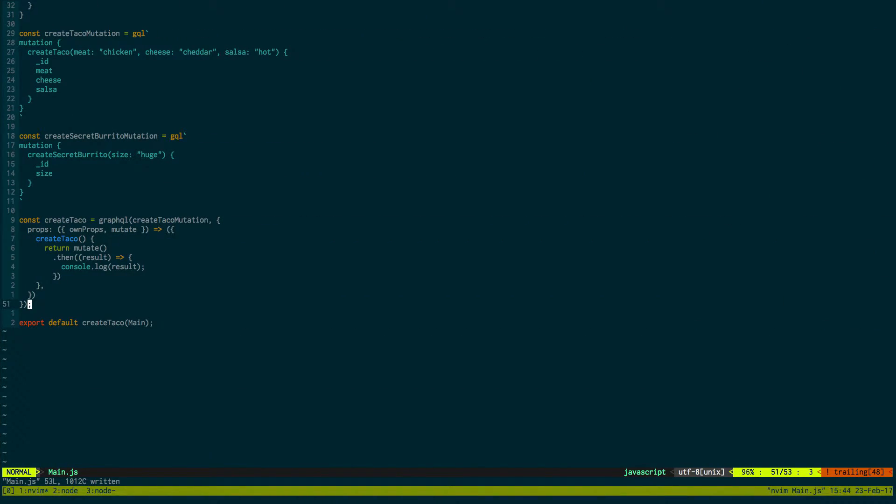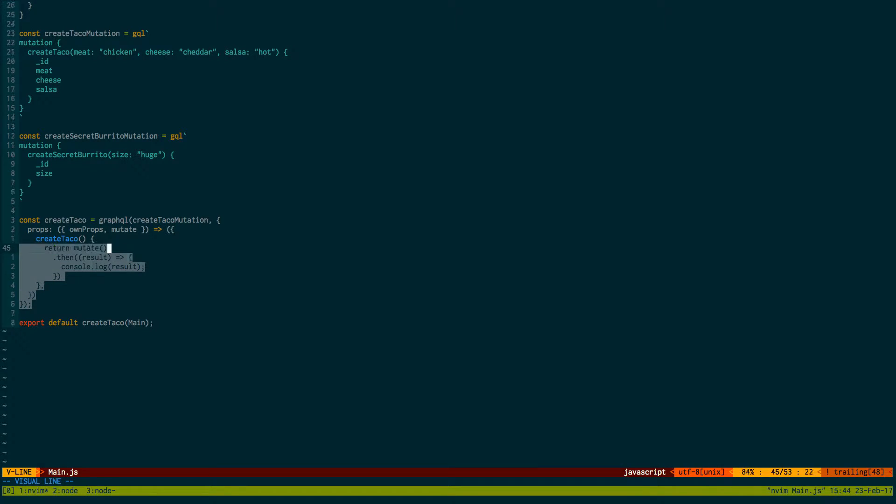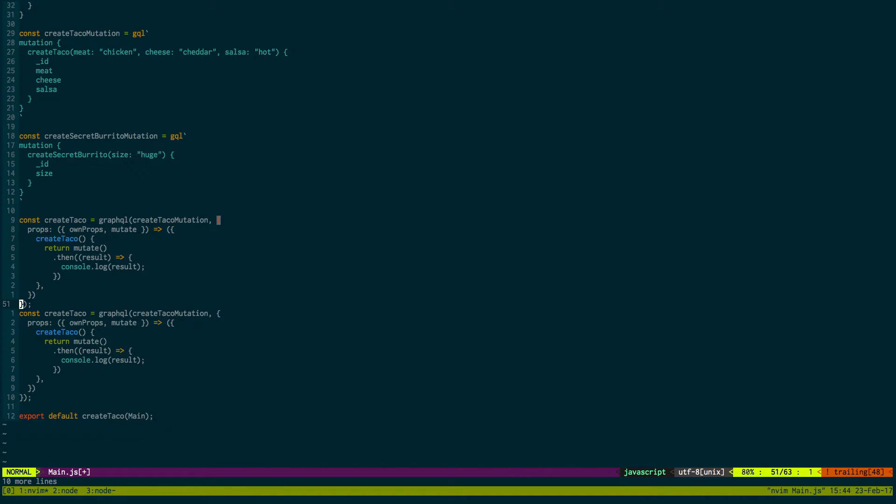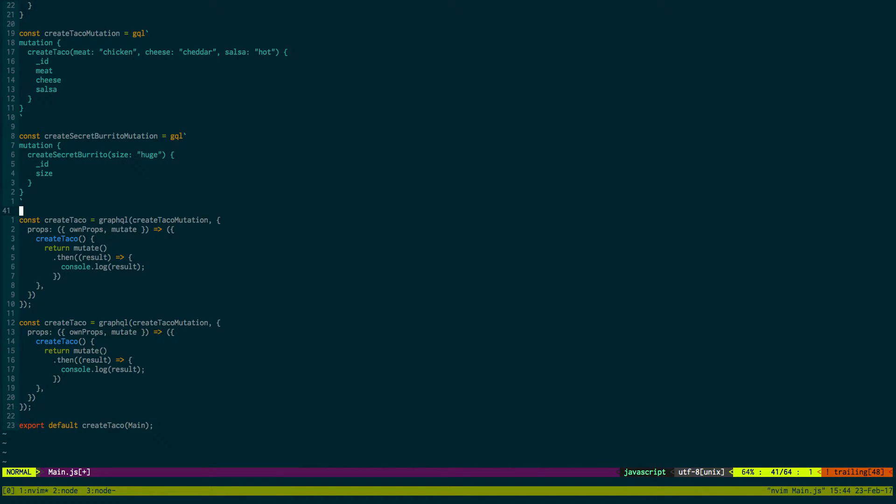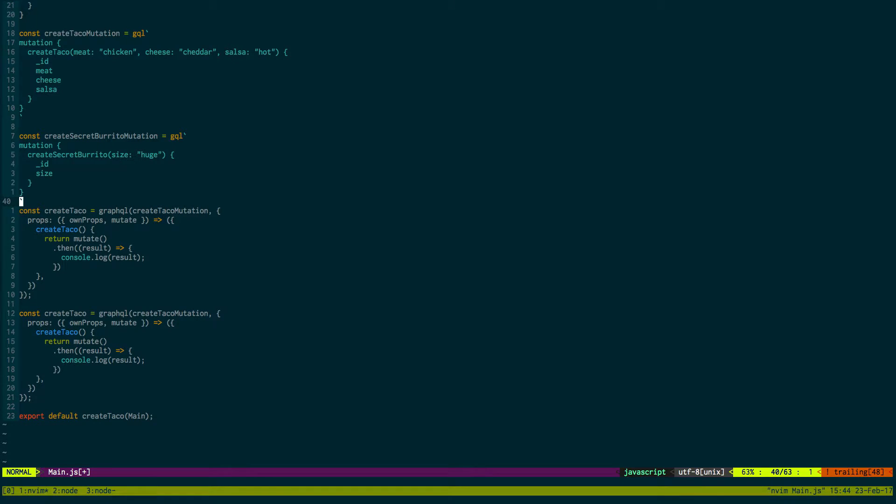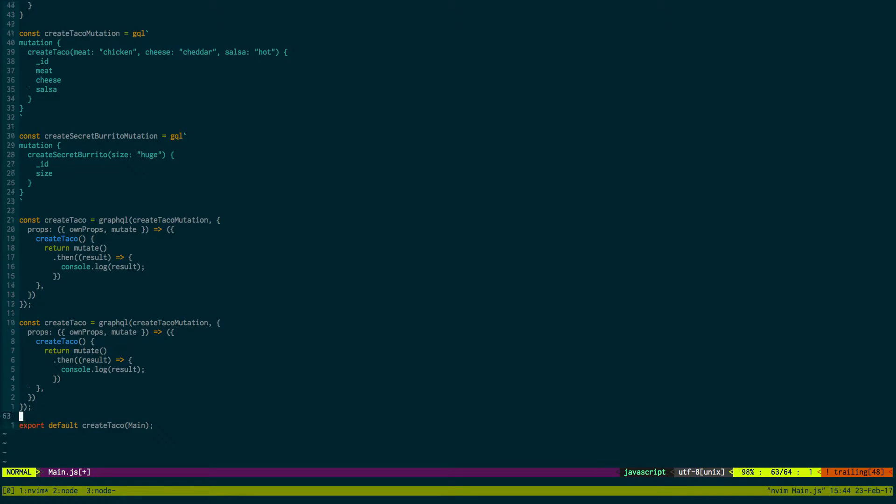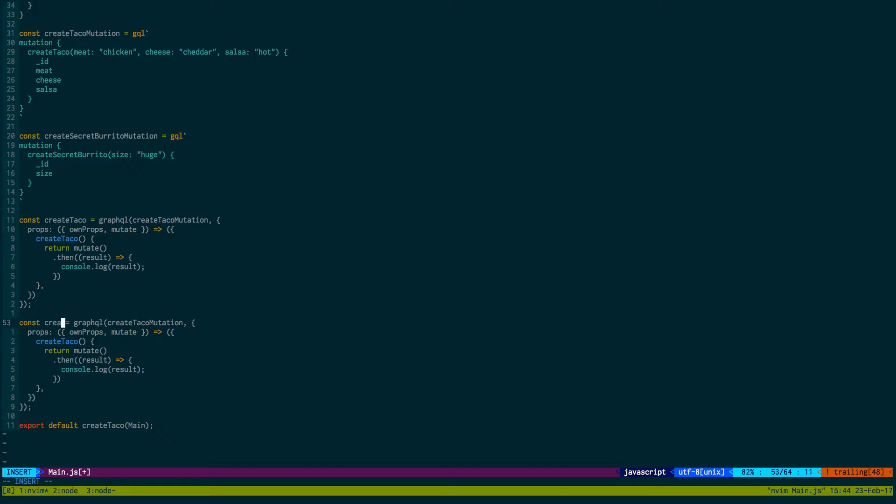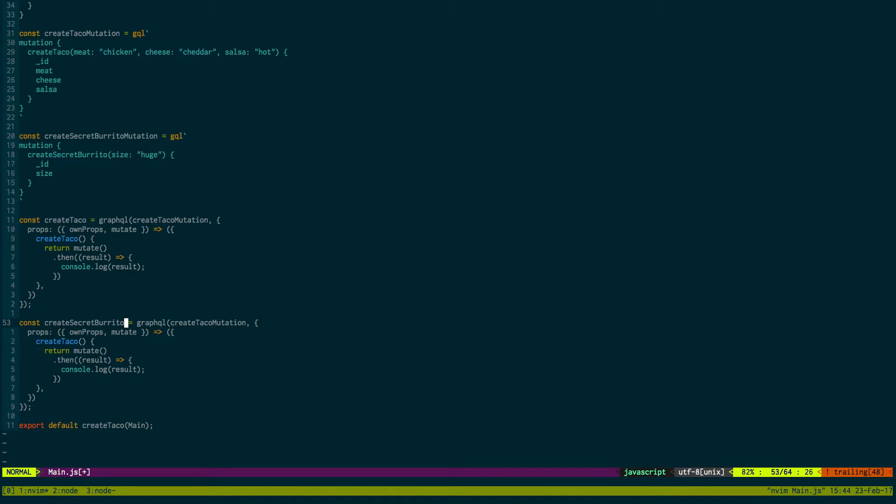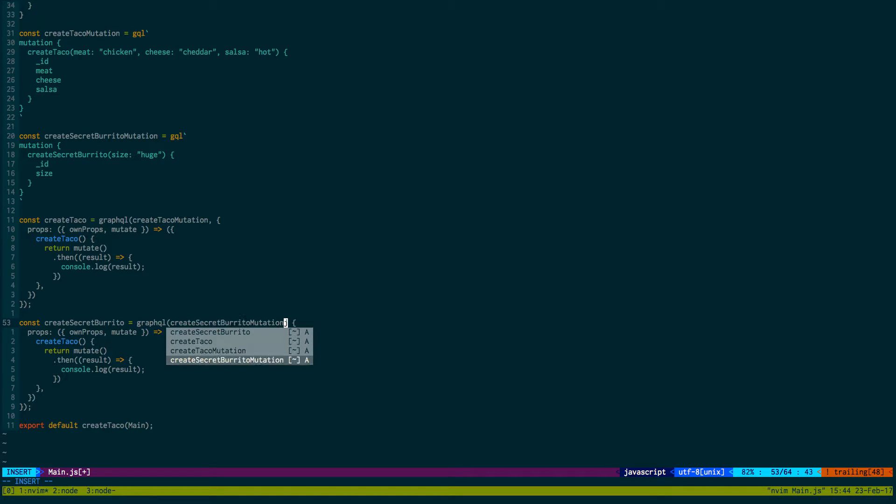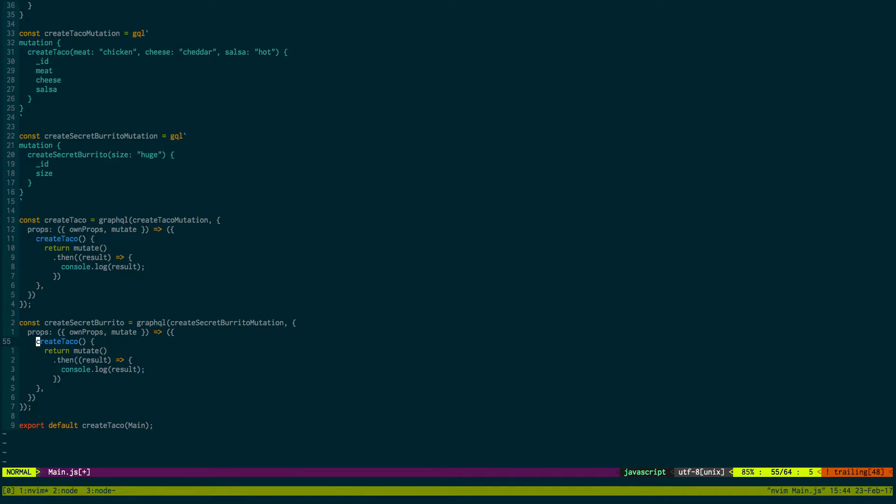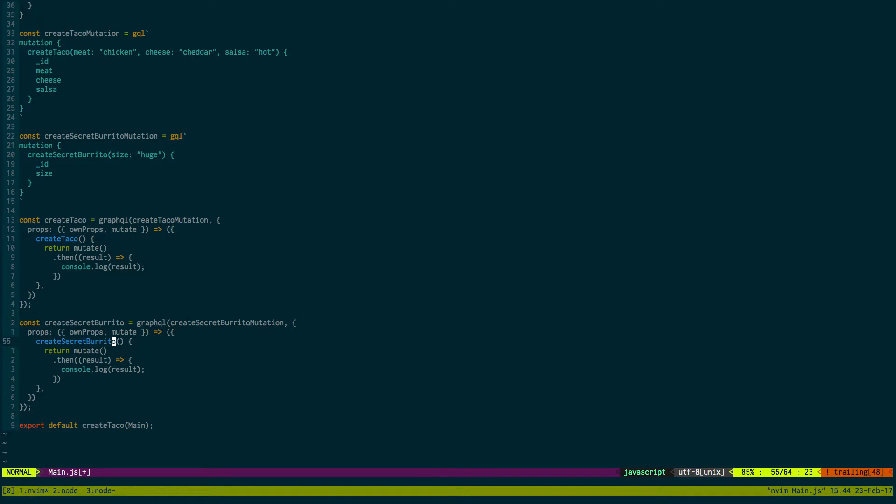Now we don't want to just create tacos, we also want to create secret burritos. So I'm just going to copy this and paste it below. We'll call this one createSecretBurrito, createSecretBurritoMutation, and then we're going to say createSecretBurrito. And then we're going to do the exact same thing - we're just going to log the results.